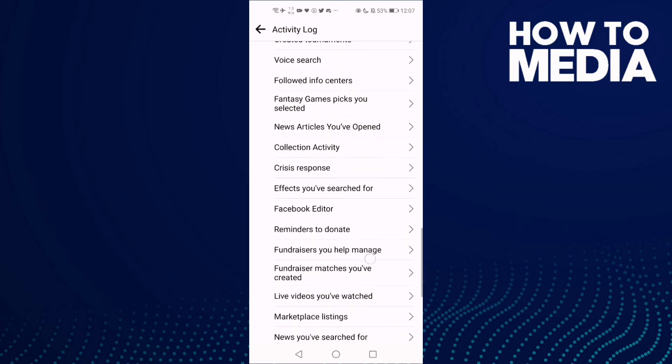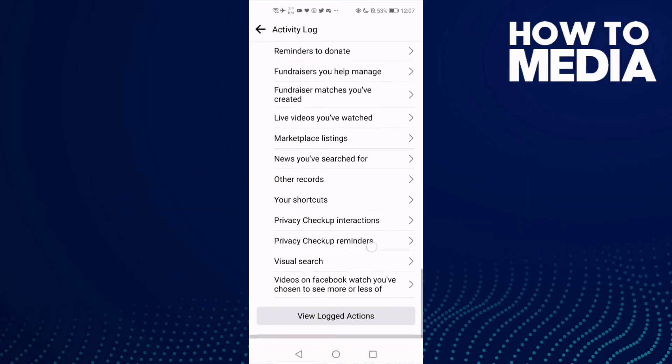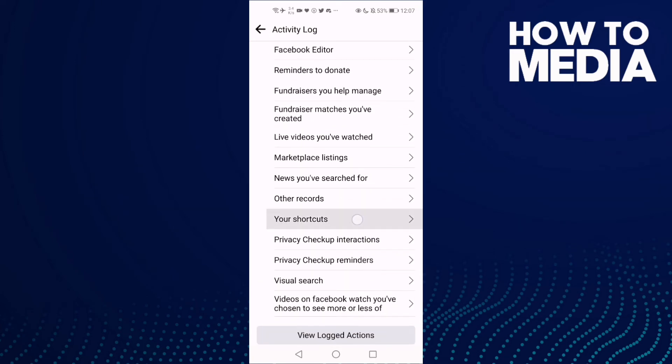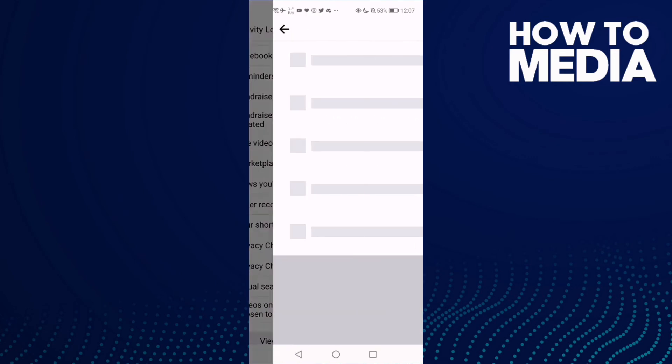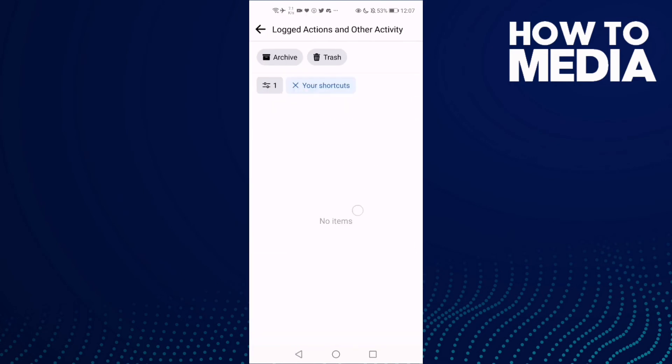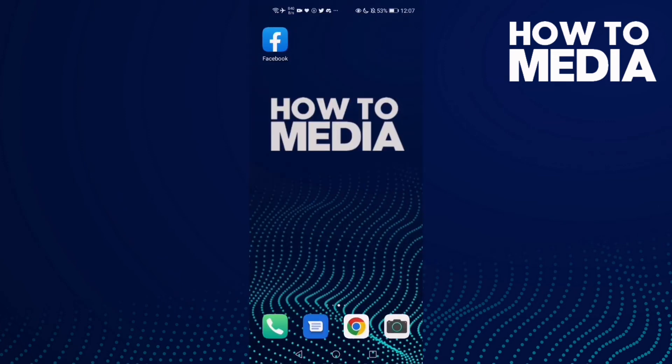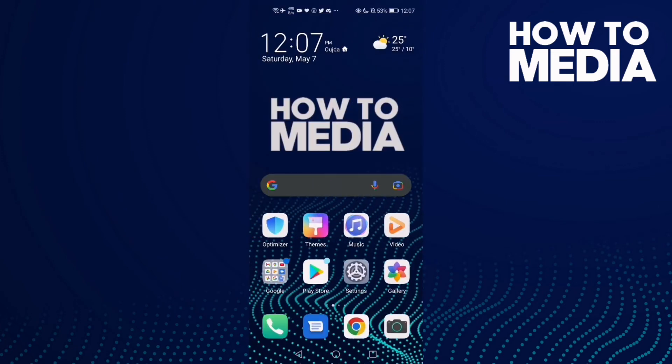Just go down until you find Your Shortcuts, and here you can review it. That's it for today's video.